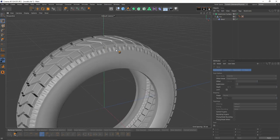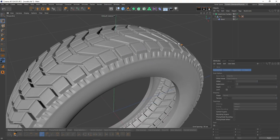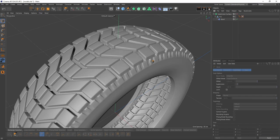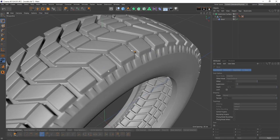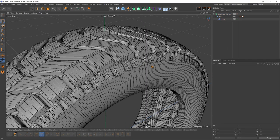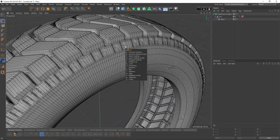Perfect. But if you want, you can either use that tire with subdivision surface, or you can turn this off and you can move on with the bevel deformer. It is up to you.